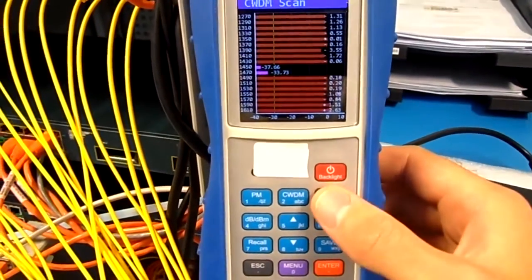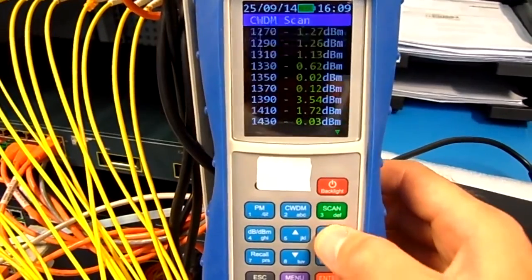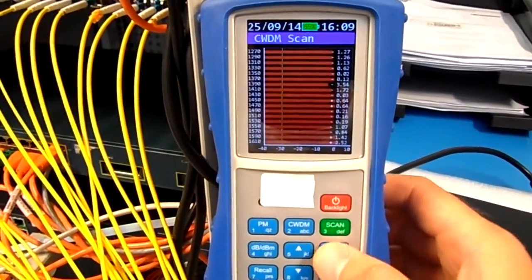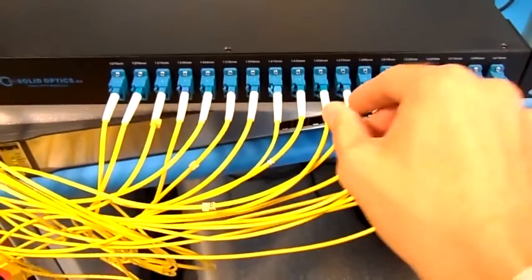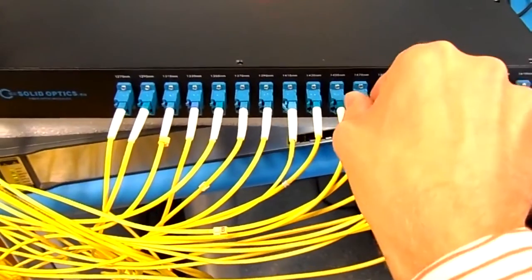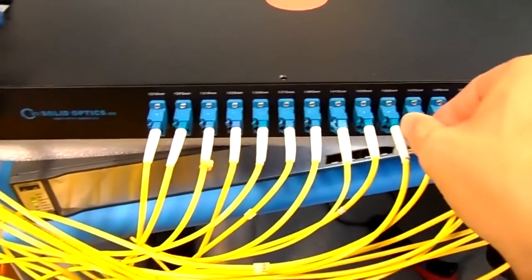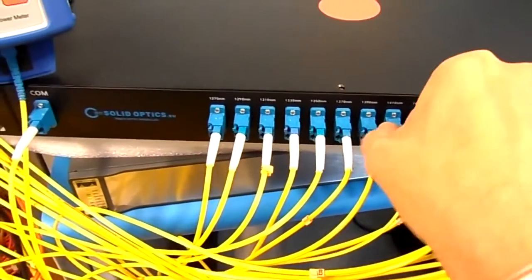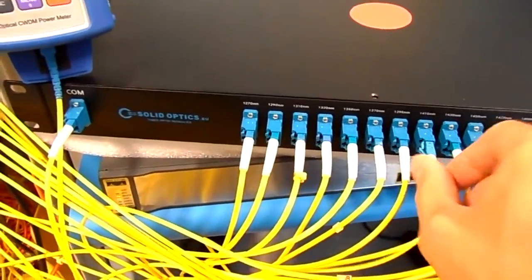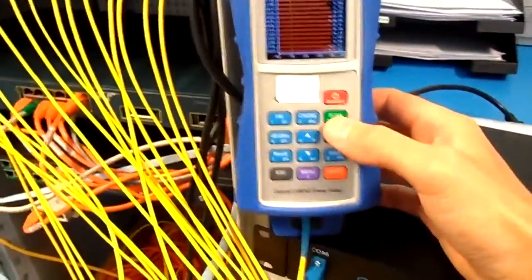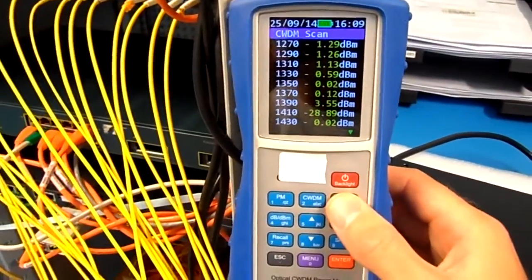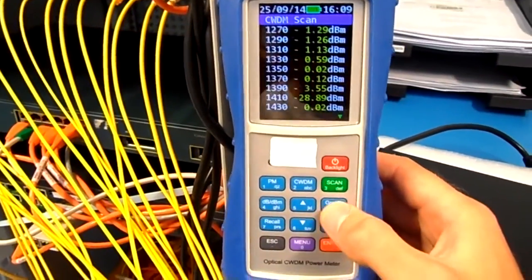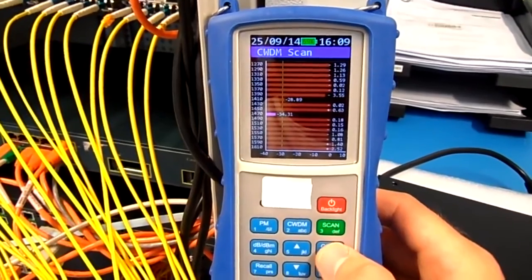I can do scan again and then graph, all the colors are there. I will do a little example by just removing the 1470 and the 1410 color. Click on scan, graph, and you can see two colors are gone.